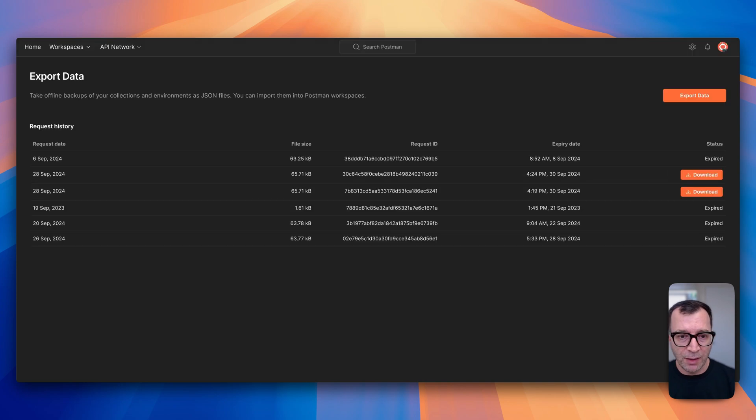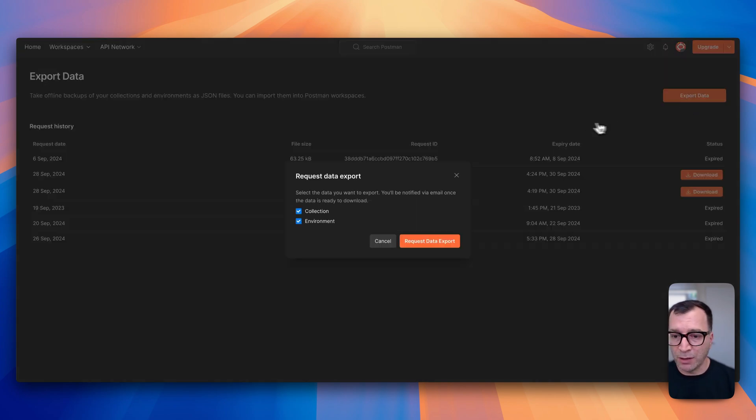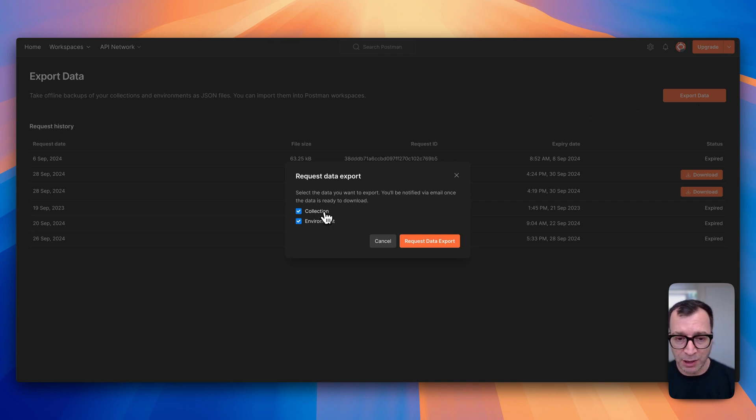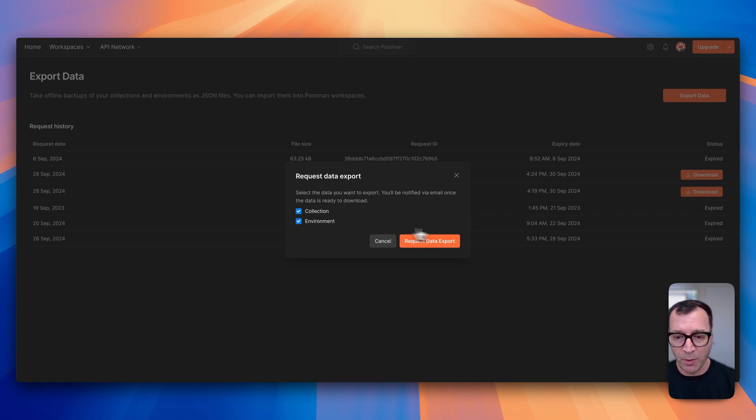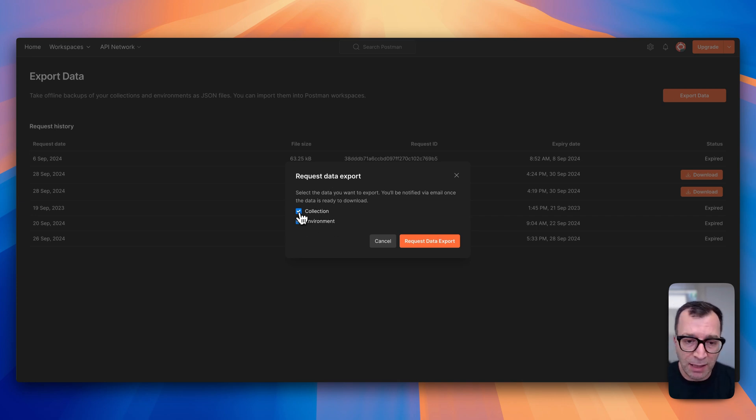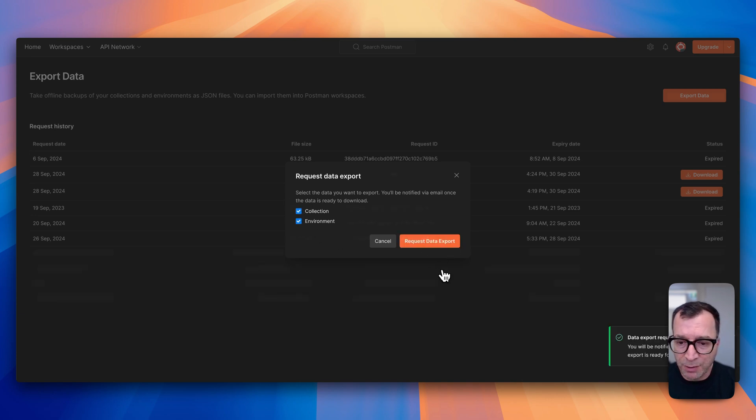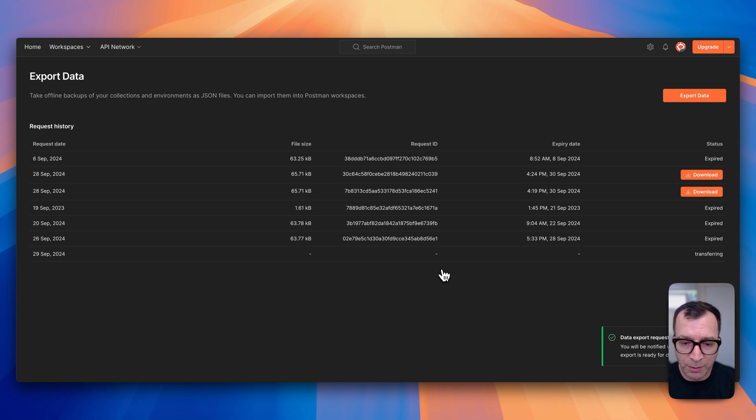And you are redirected to this screen where you will see an option for exporting your data. So click on the export data and you will have two options here: collections and environments. I can just select both of them, or if you need only environments you can basically select only environments. For me, I will just pick both of them and click on request data export.